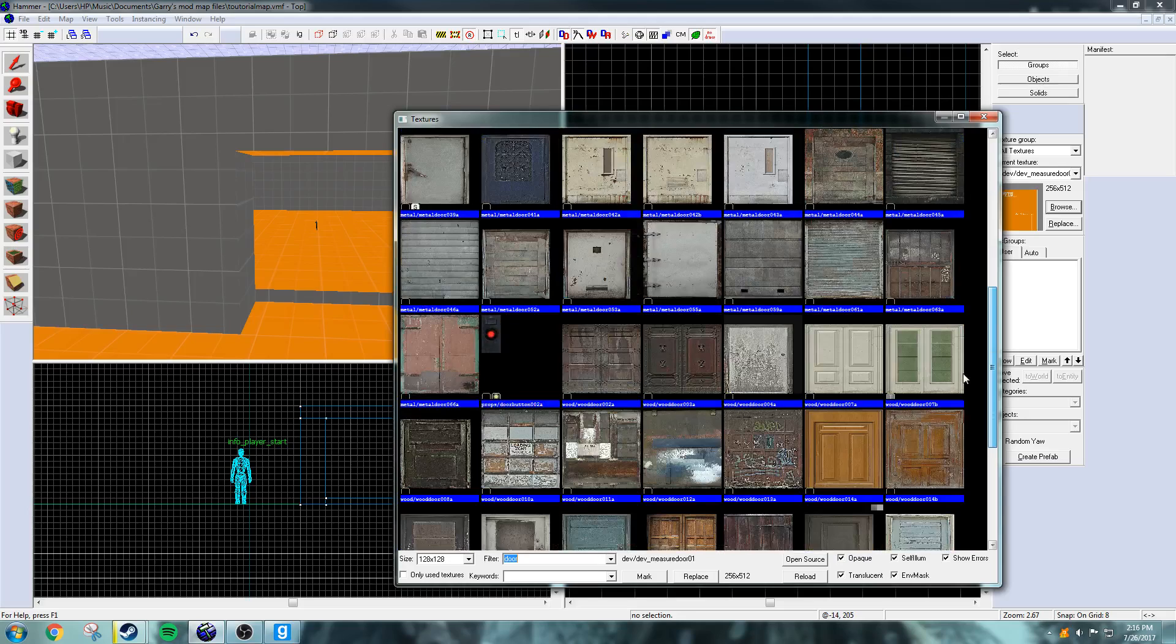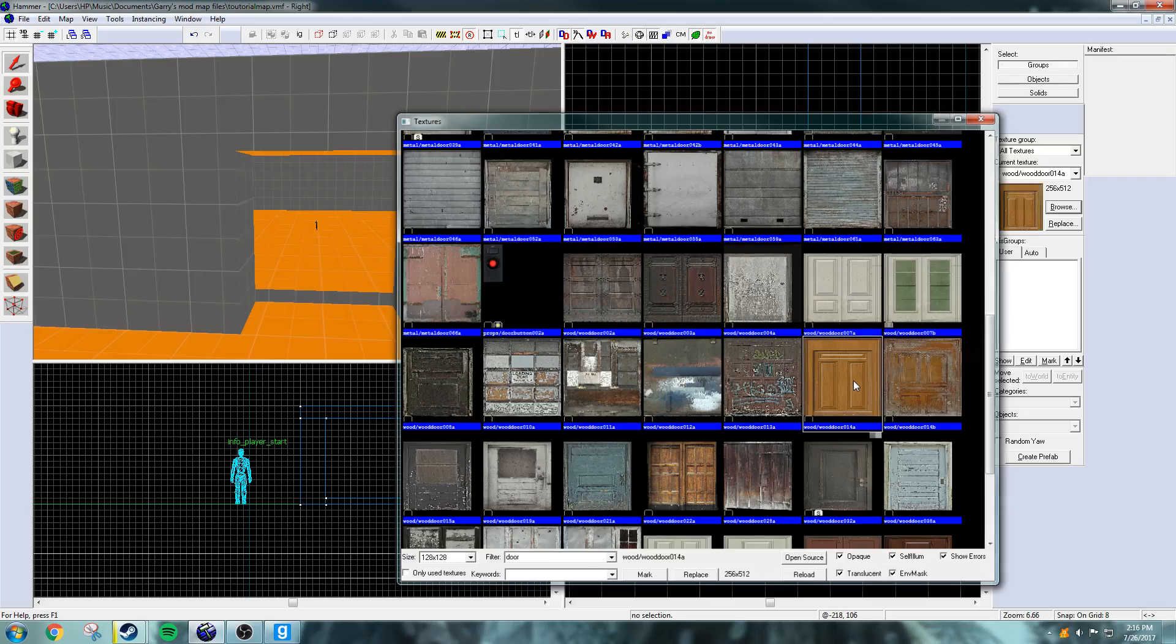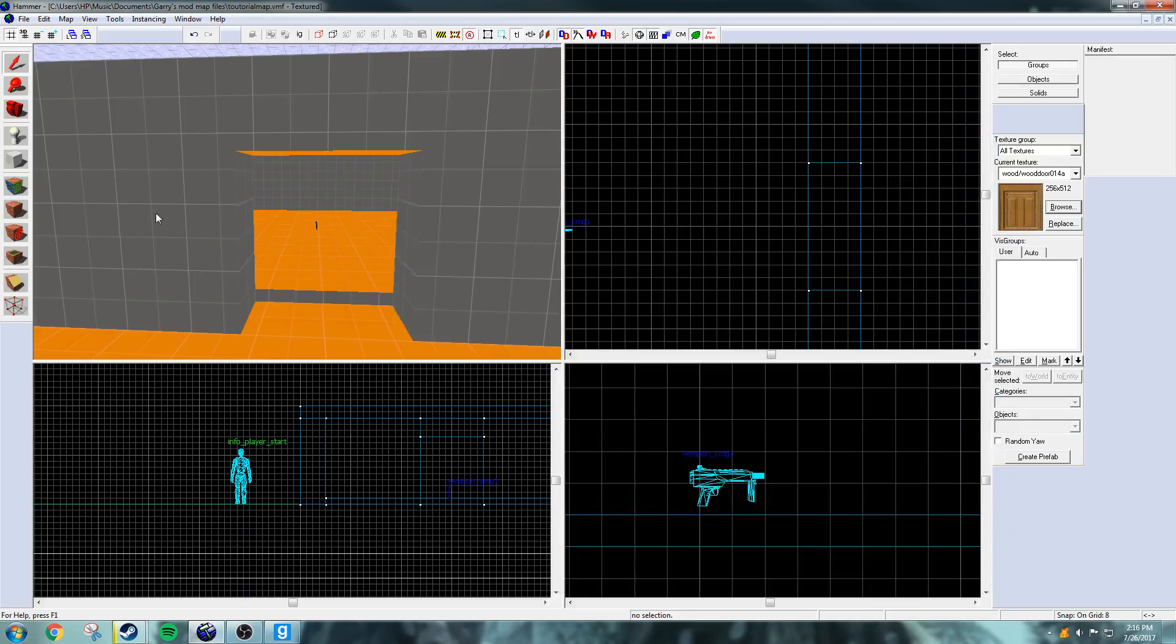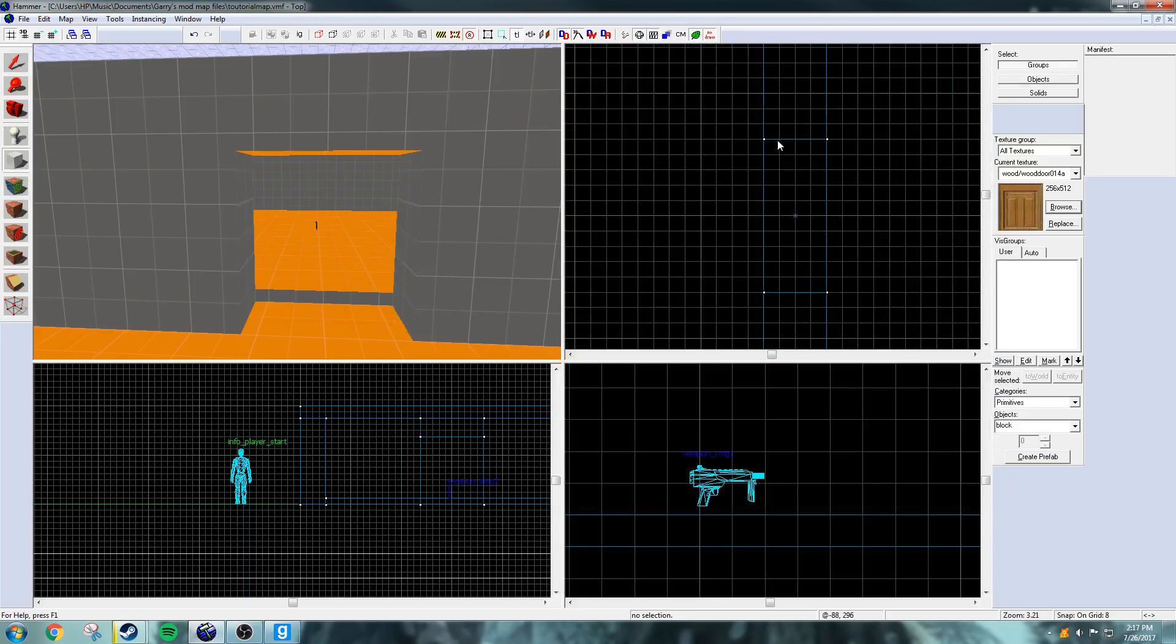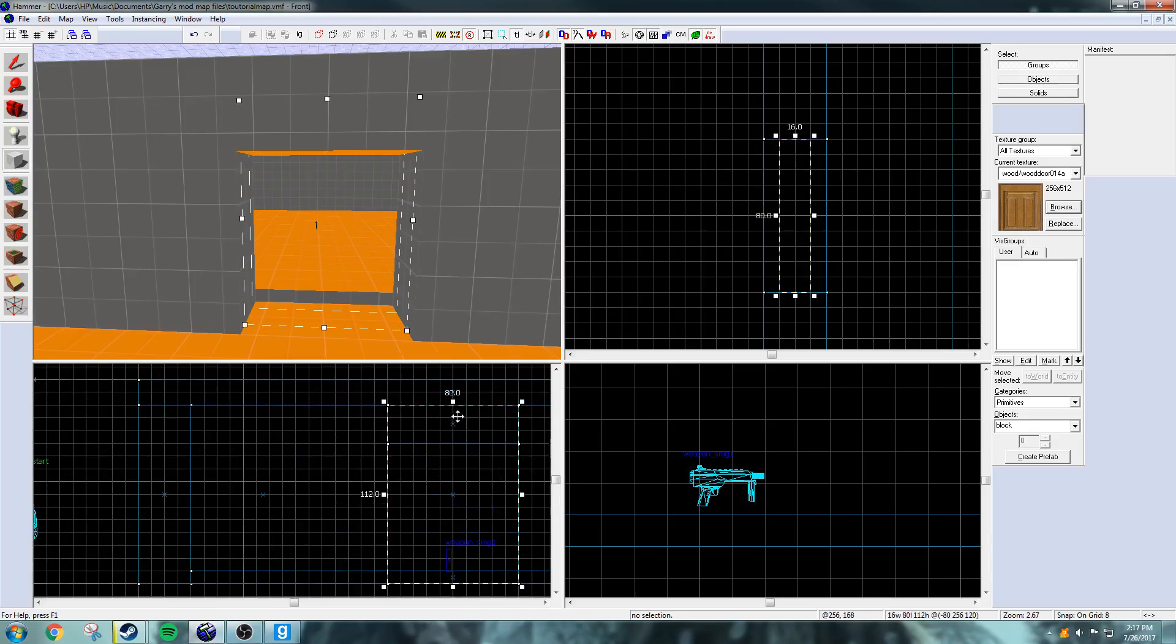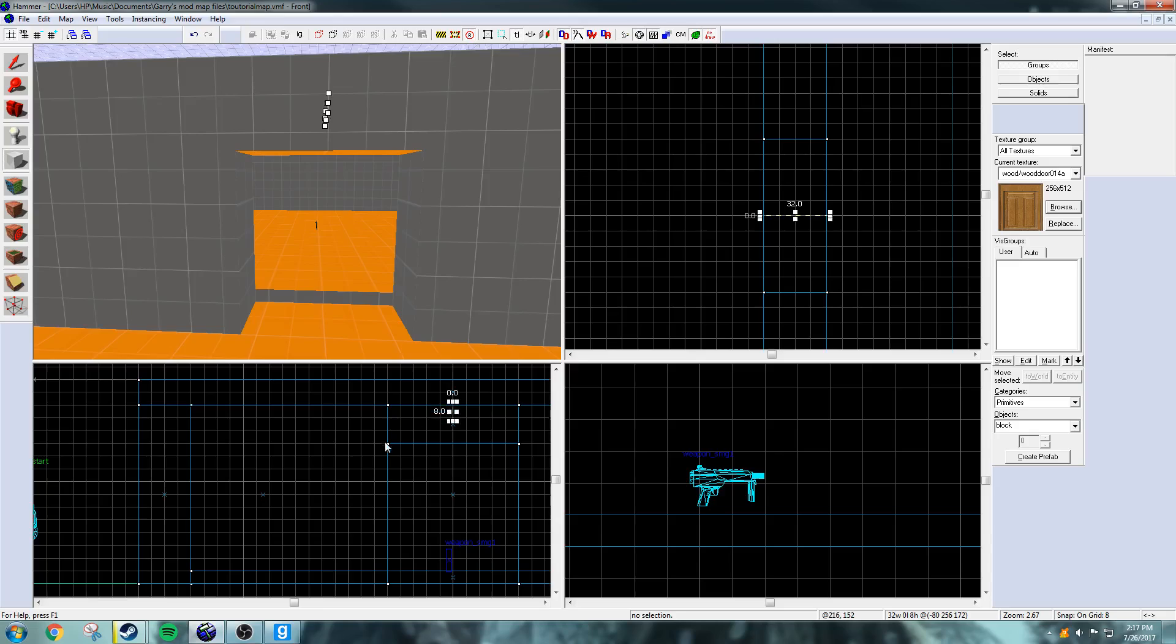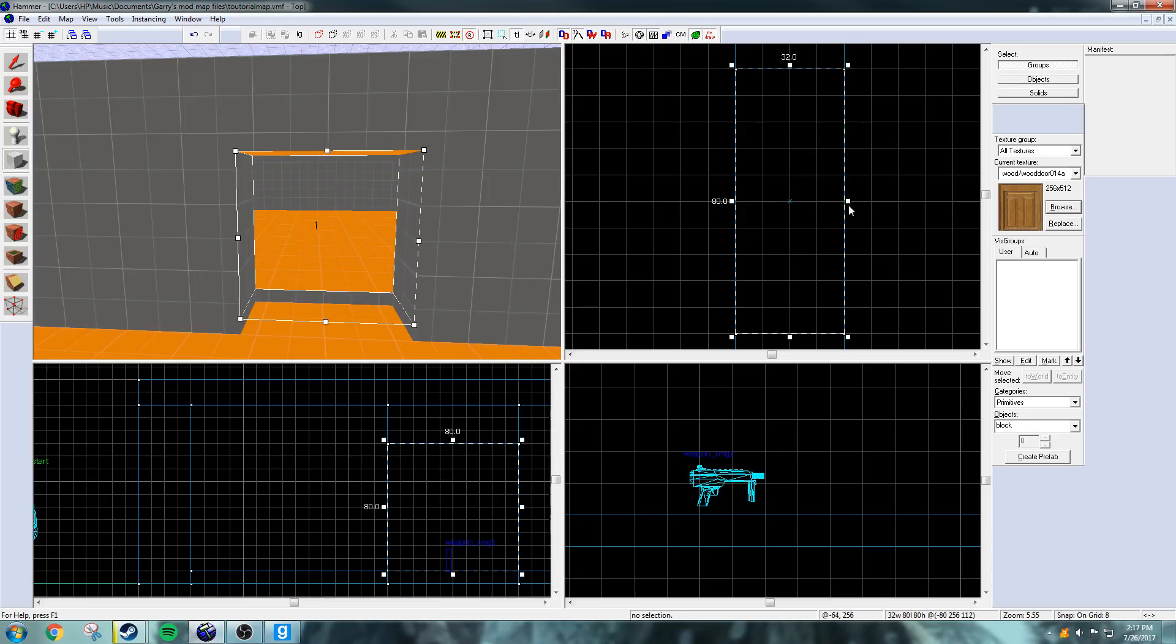Like, doors are a bit strange in how they work. So, I'm going to select just a door texture, it doesn't really matter which one. And just drag it on there. Scale it.